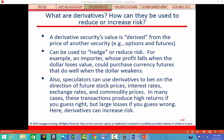Derivatives are any financial asset whose value is derived from the value of some other underlying asset. For example, a call option gives you the right to buy a share of stock for a certain price within a certain amount of time, so the call option price is based on the stock's price and varies over time just like the stock's price varies. You can use derivatives to reduce risks or to speculate.